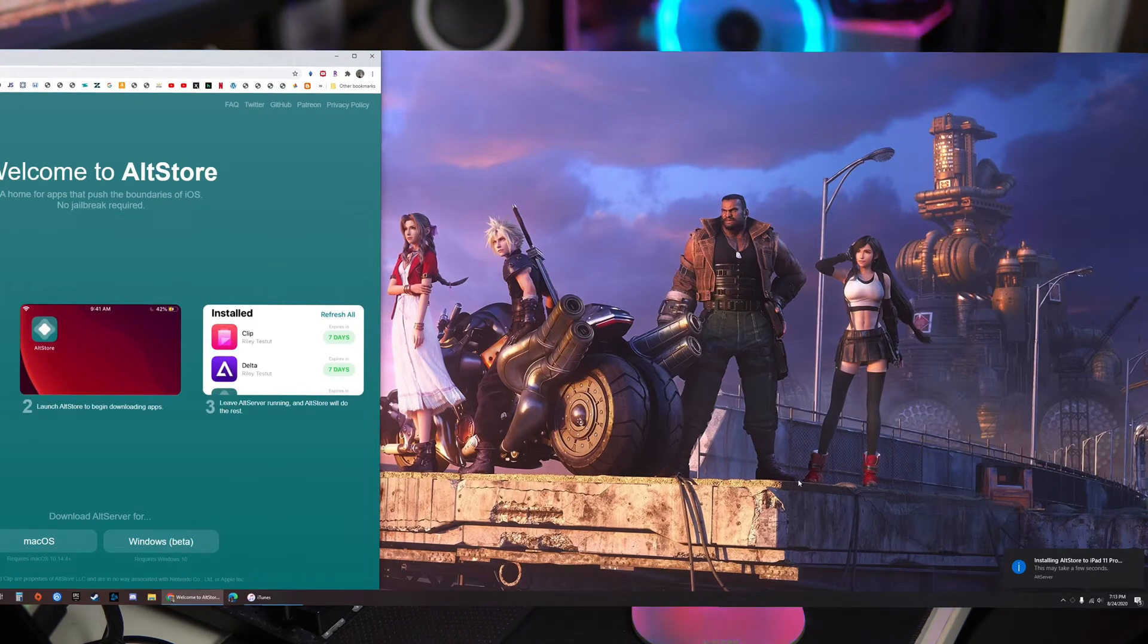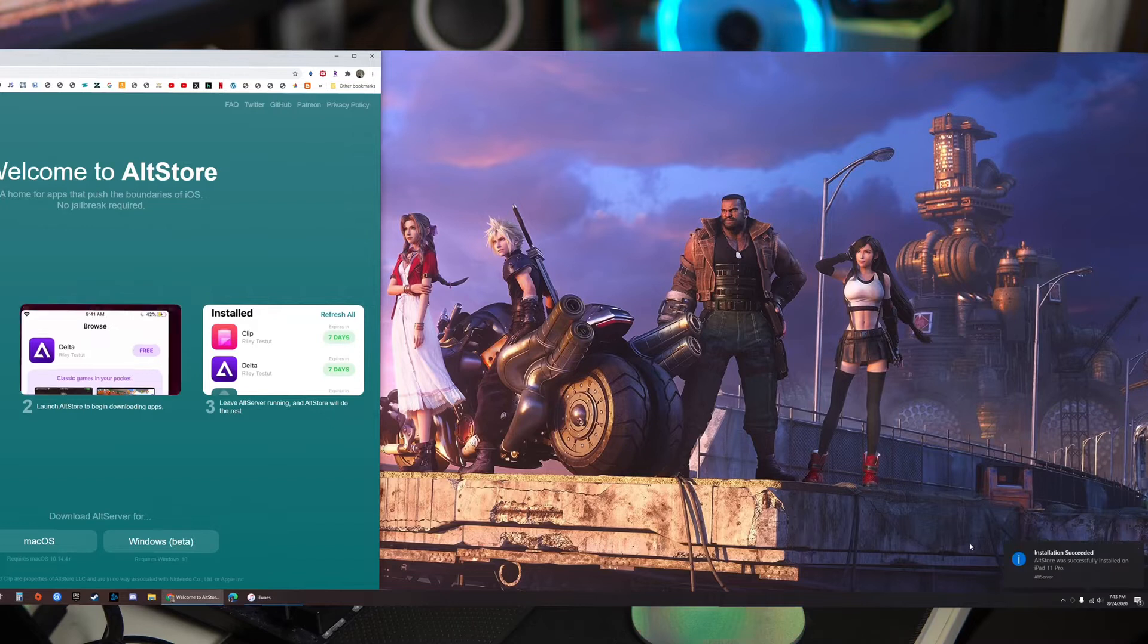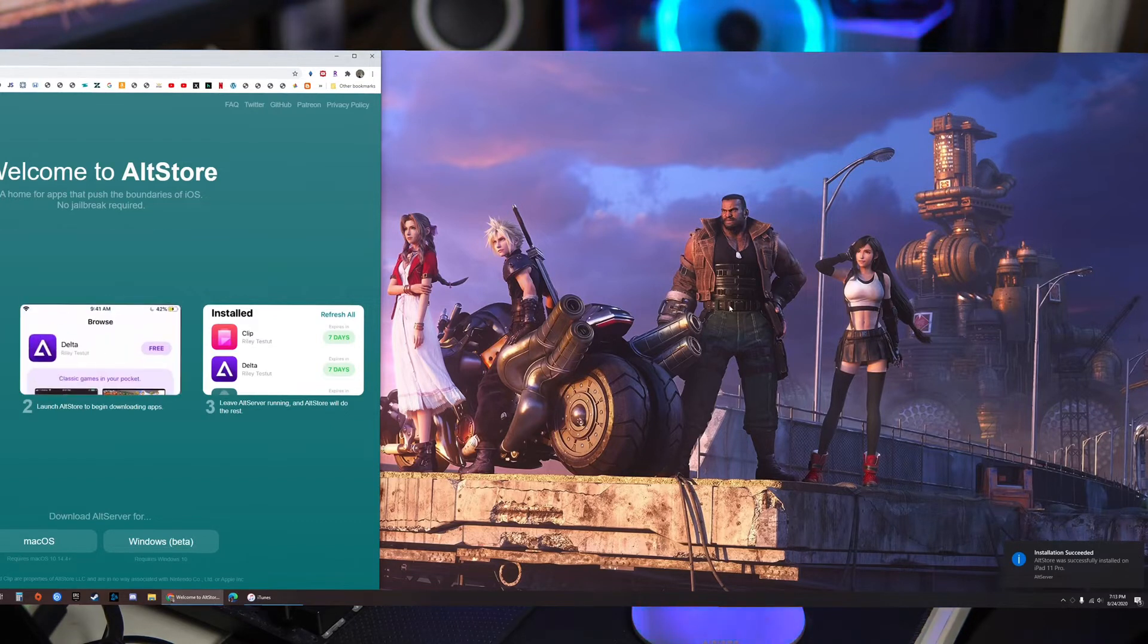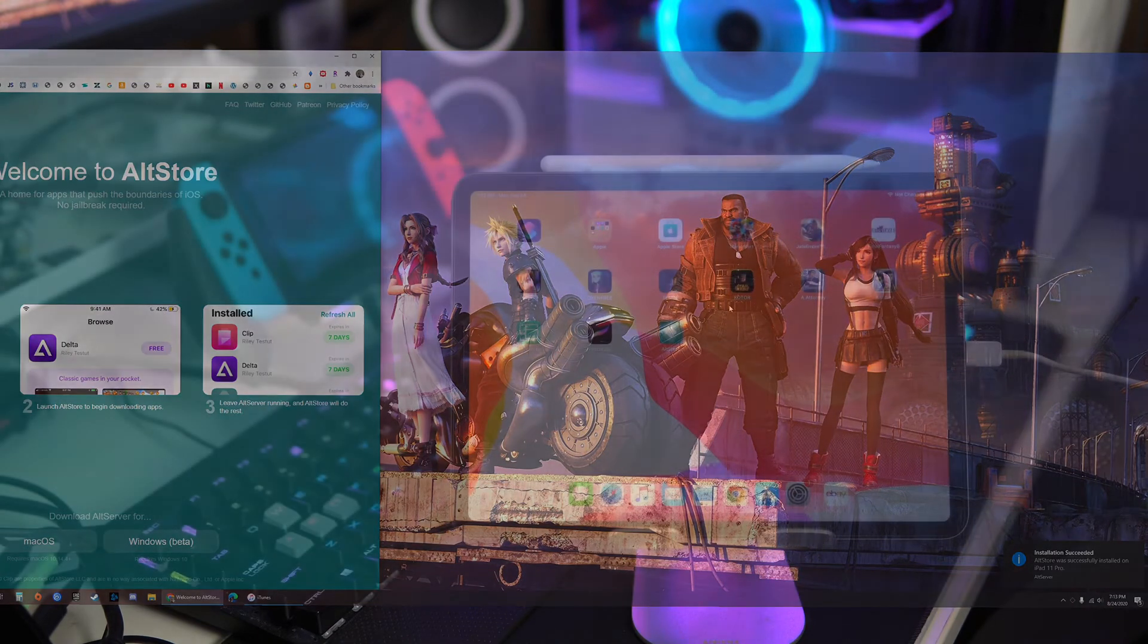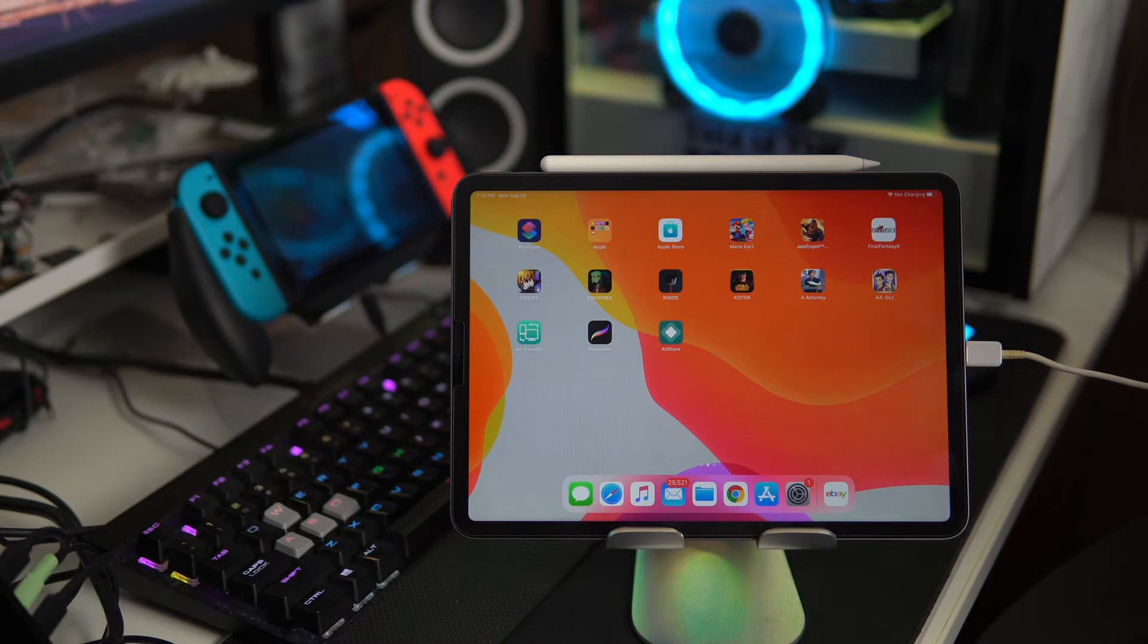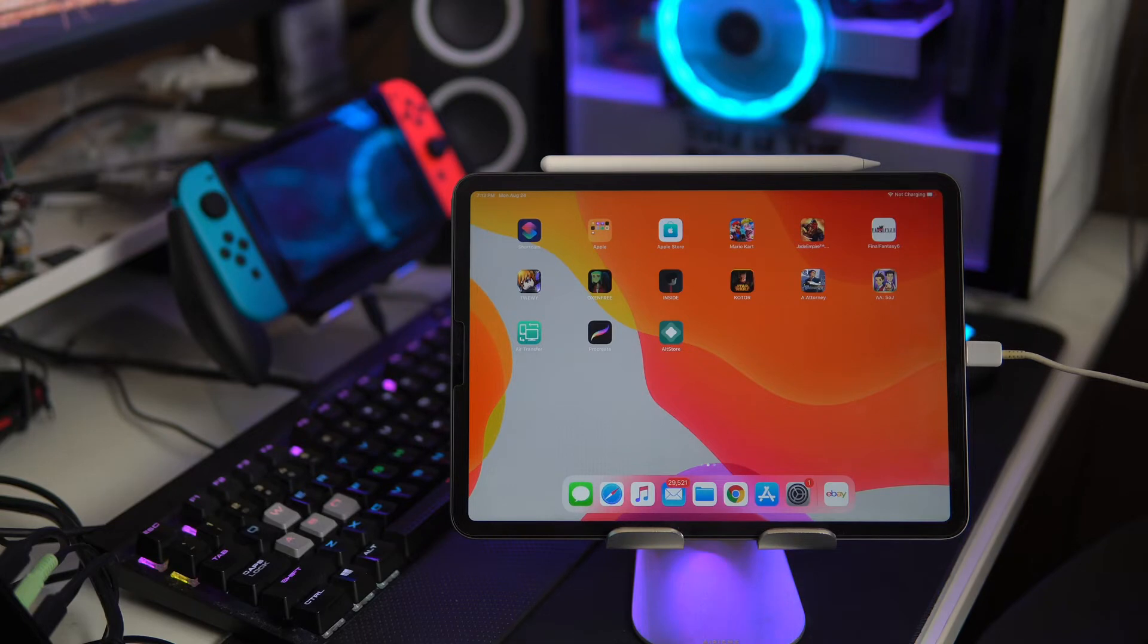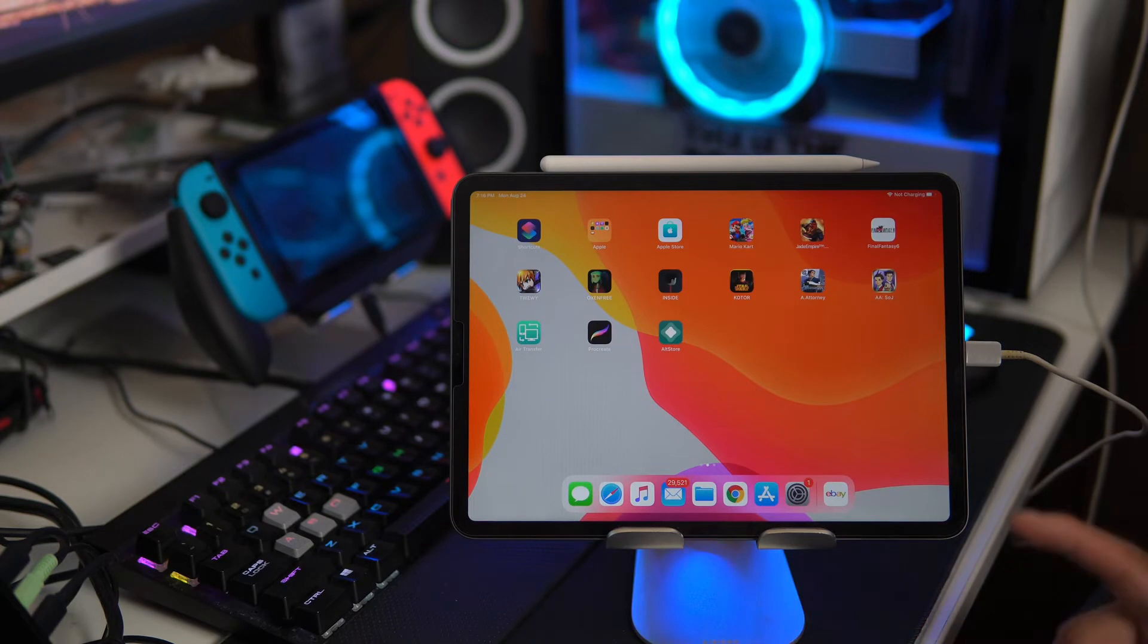Alright so now it's installing AltStore and installation succeeded. After that you will see AltStore on the iPad and AltStore actually in itself carries the Delta app and the Delta app is the emulator. Alright now we have AltStore on the iPad Pro.